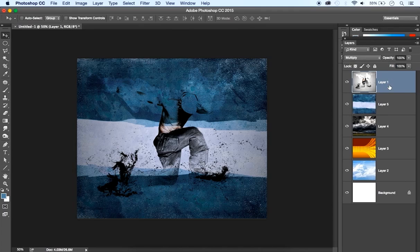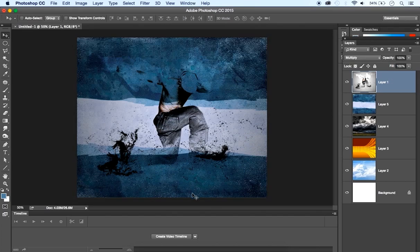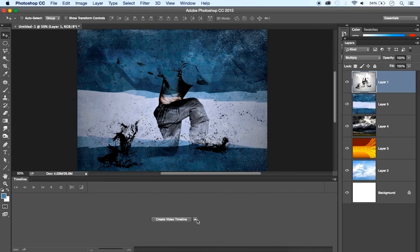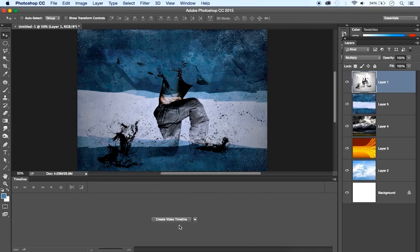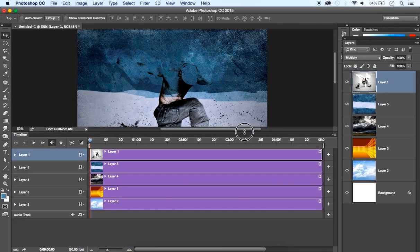Now the rest of the work will be done on the timeline. To display the timeline we need to go to Window, find Timeline. It's nearly at the bottom here, and this part will be displayed. Now here we have options. This drop-down menu gives us two options: create a video timeline or create a frame animation. In our case we're going to use the video timeline, so click on the video timeline.